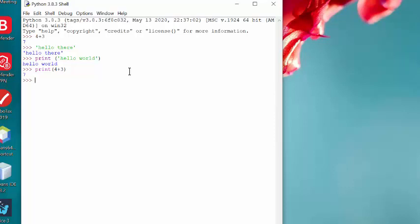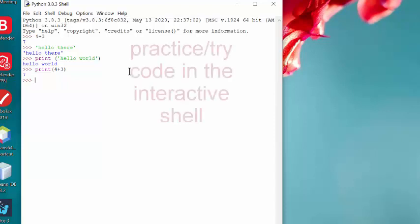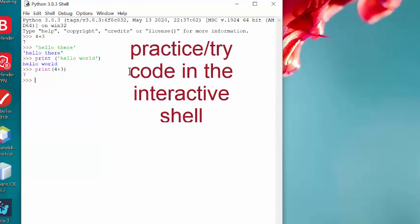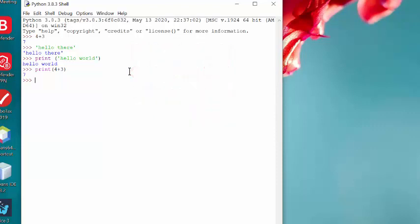So whenever you want to test code out and practice with Python statements, the interactive shell is a good way to go, especially when we are first getting started with the language. But once we start developing programs, we don't do it in the interactive shell because it won't save the work.